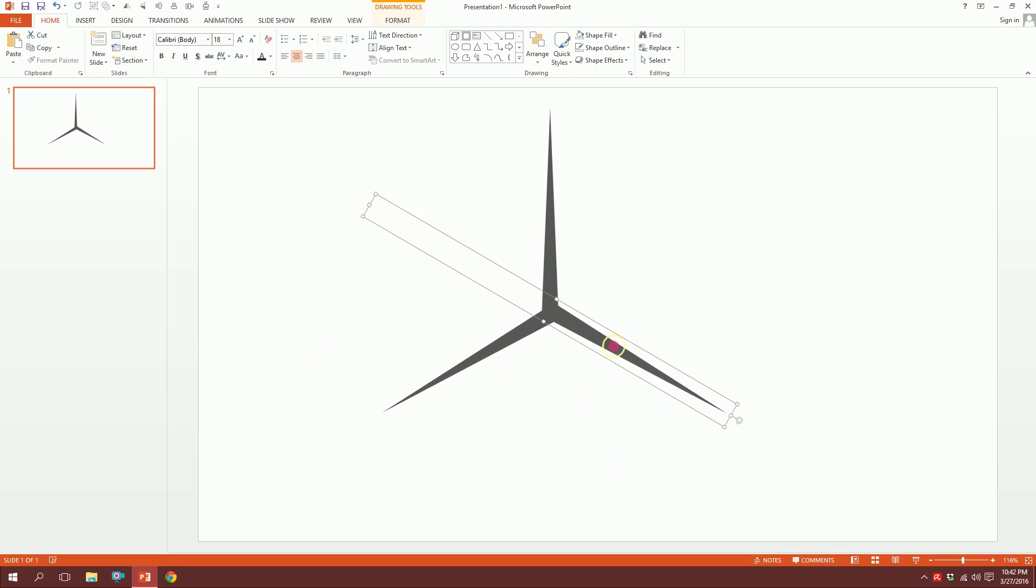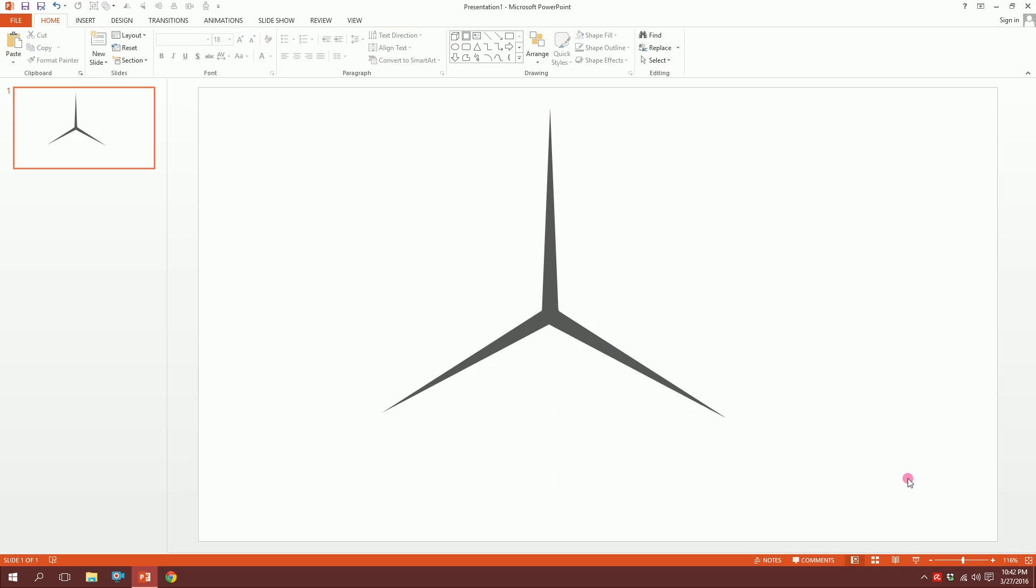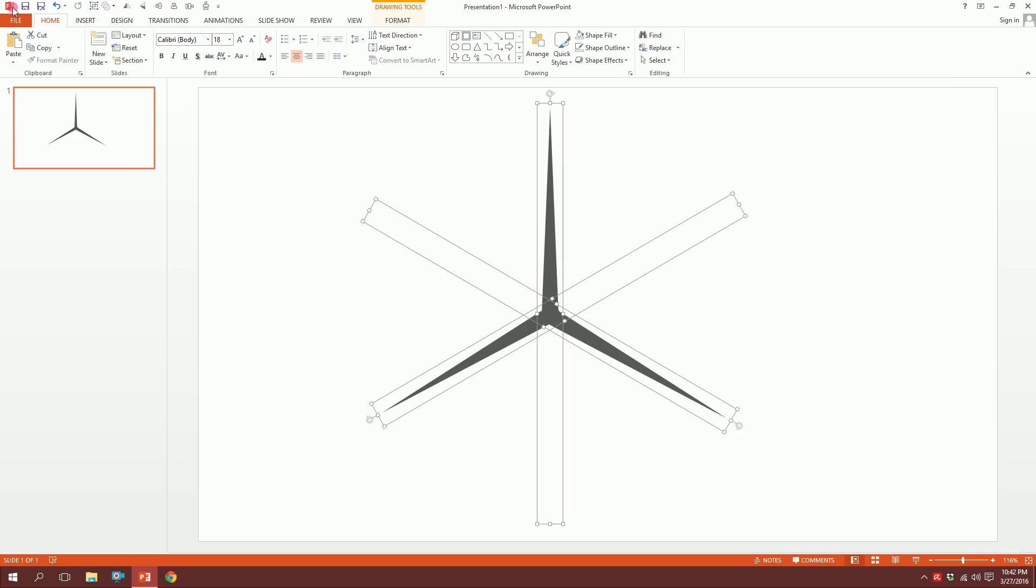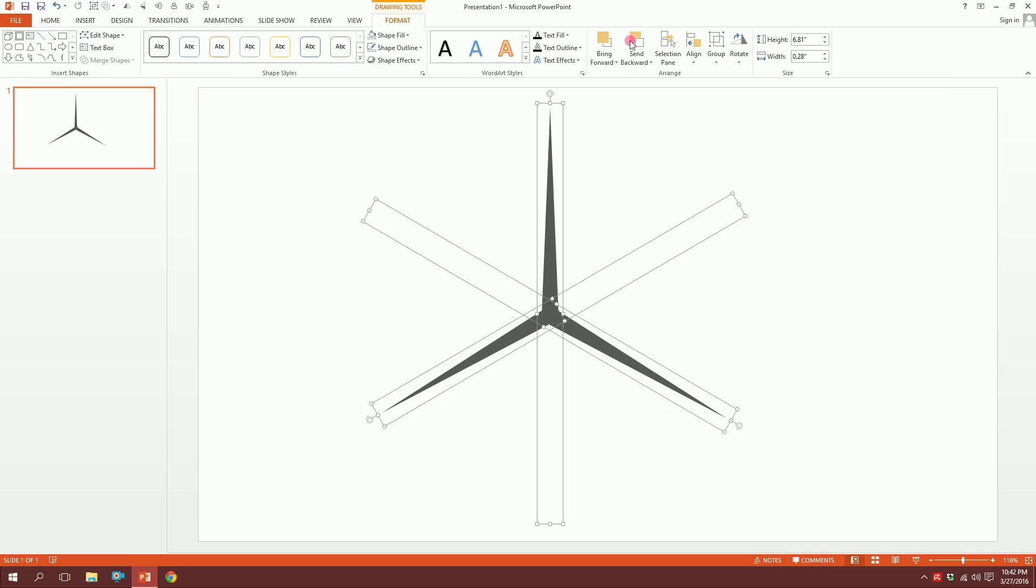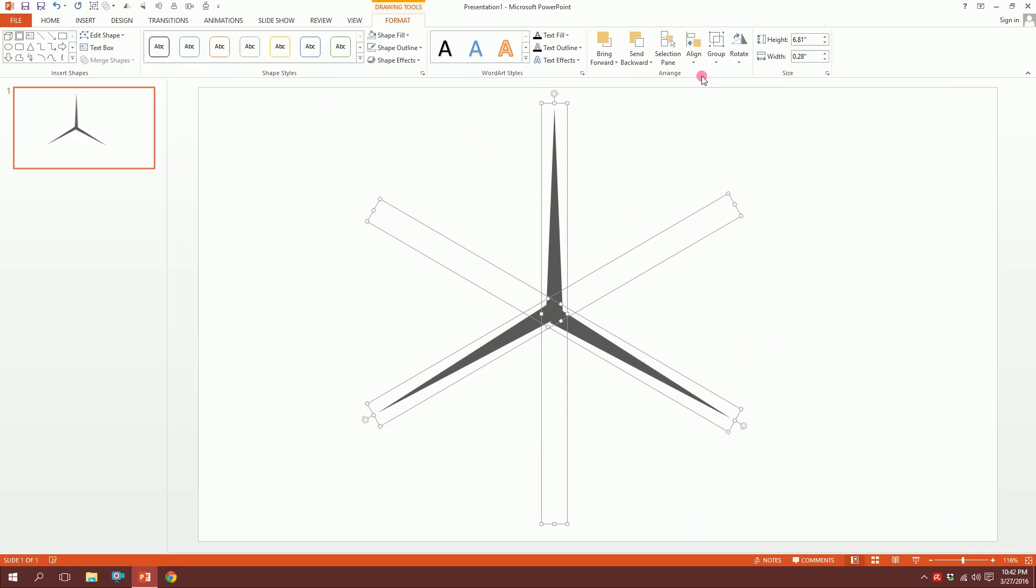Done. I'm just going to drag all over them, go to Format, go to Align Center, and then I'm going to go there again and align middle so that all the fans are equal distance.